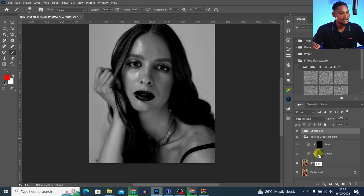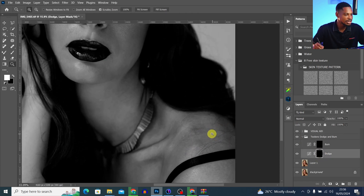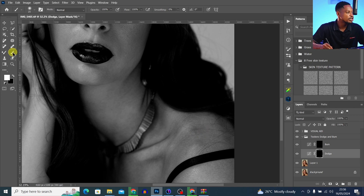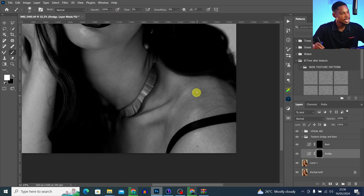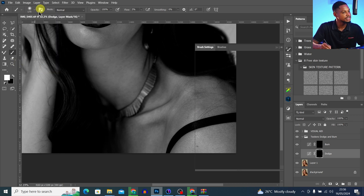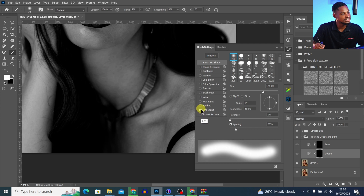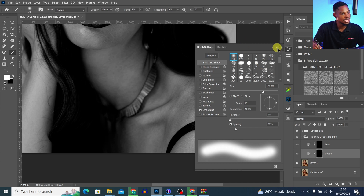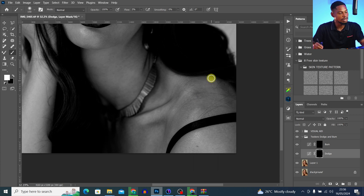I'll delete this reference layer and come to my dodge and burn group, then select the dodge layer. I can see this part here is looking a little too bright, so I'll pick my normal brush tool, change the flow to about two percent — two to three percent works well. Make sure you're using a soft round brush, and in your brush settings ensure that only 'Smoothing' is selected and any 'Angle Jitter' is unchecked.